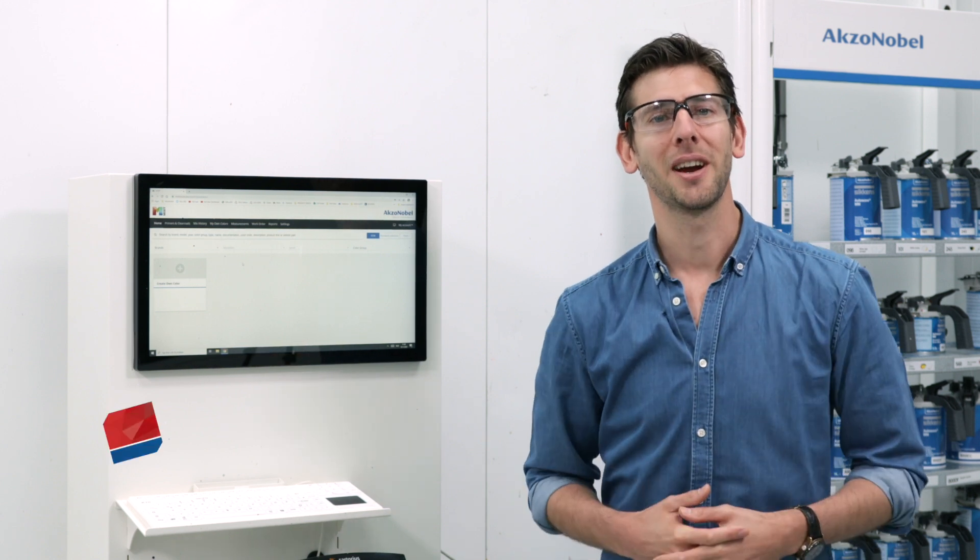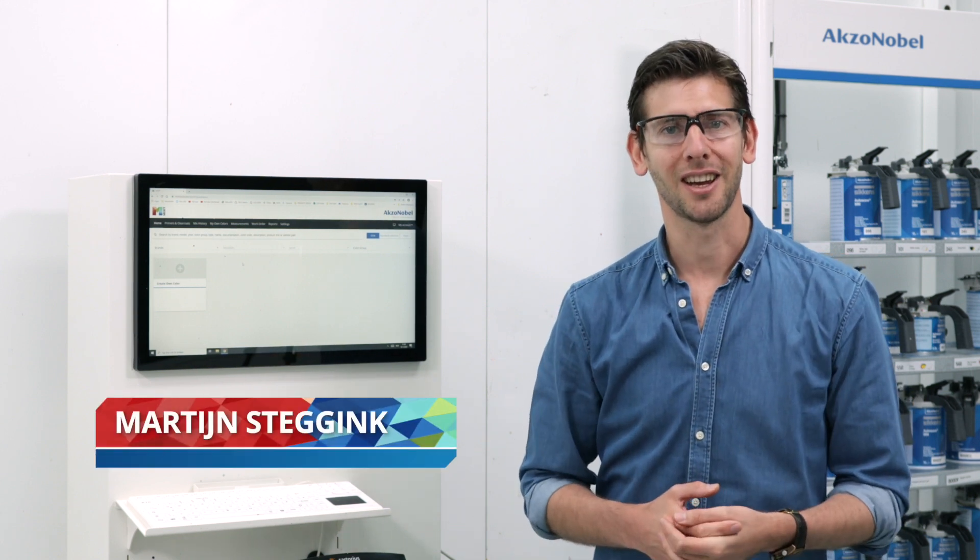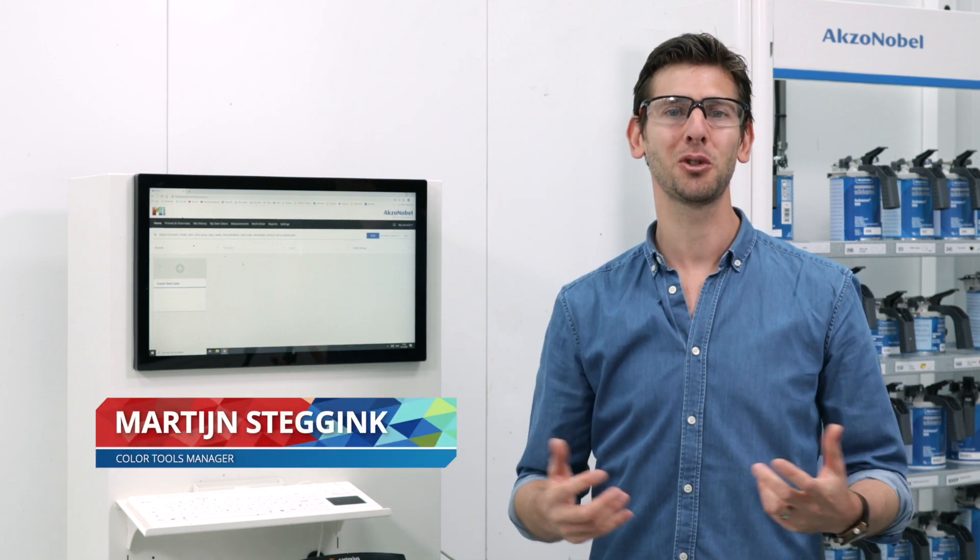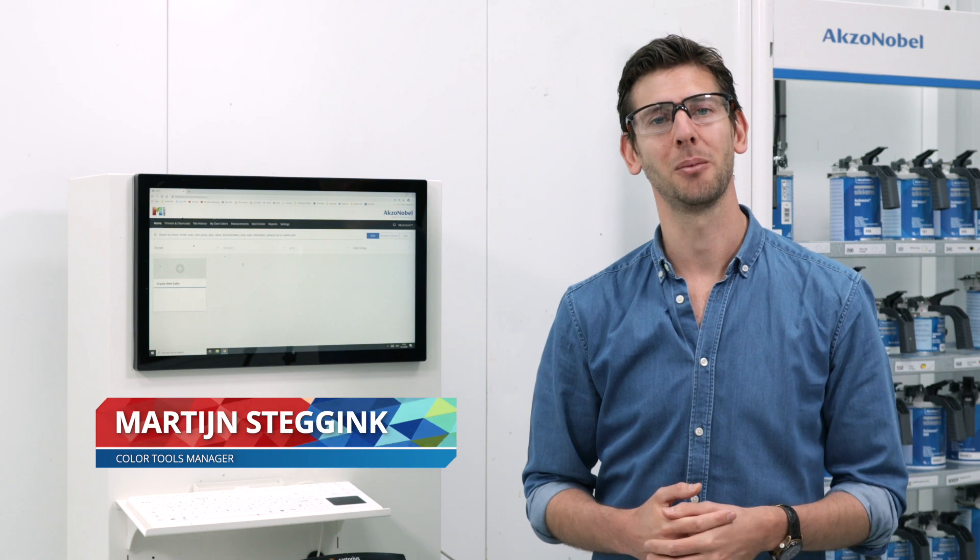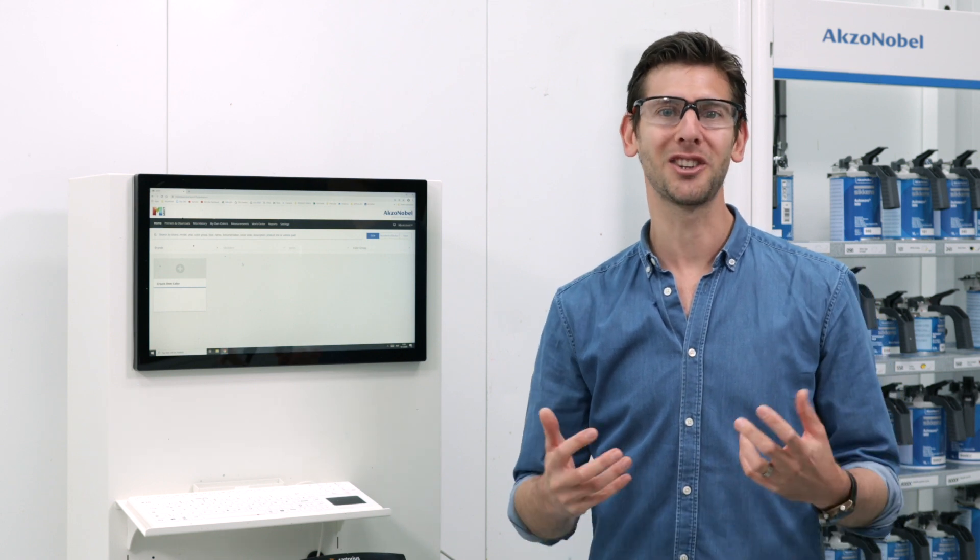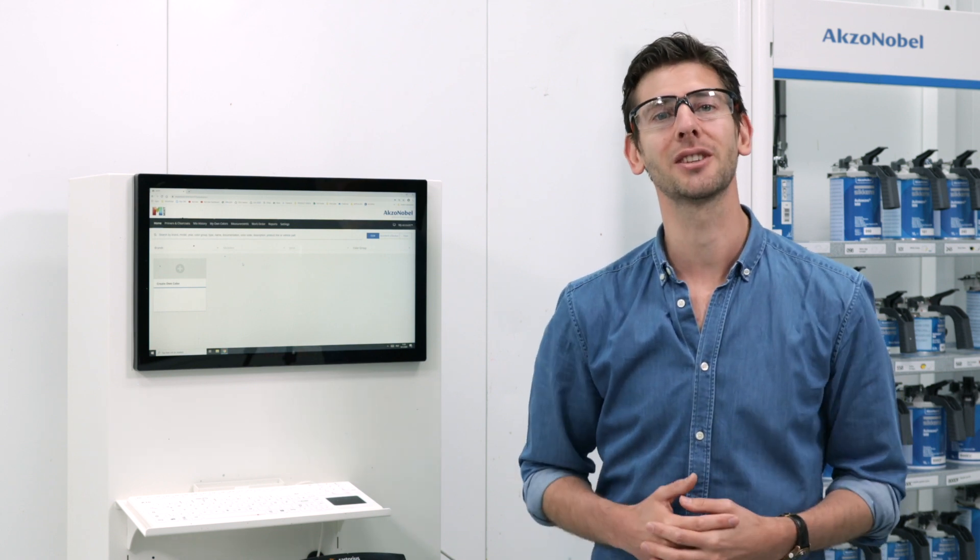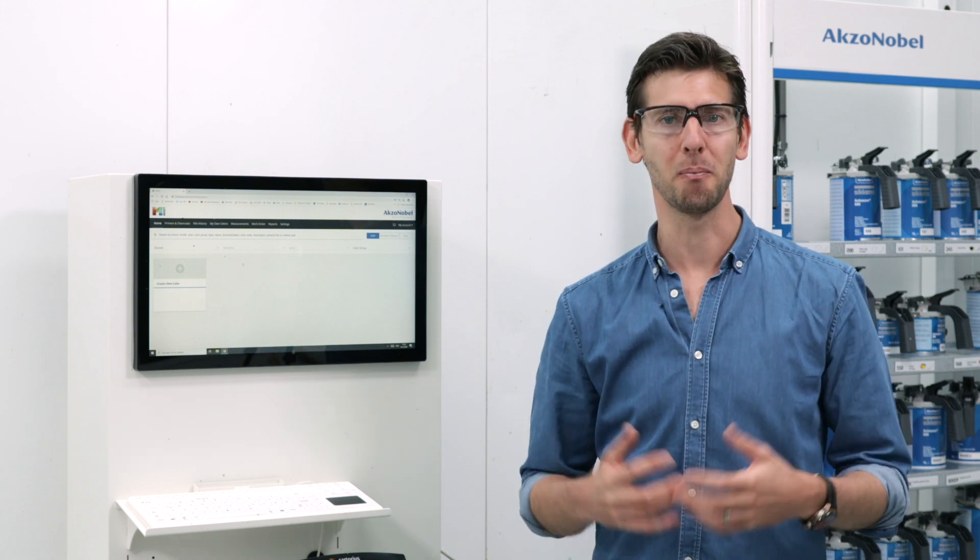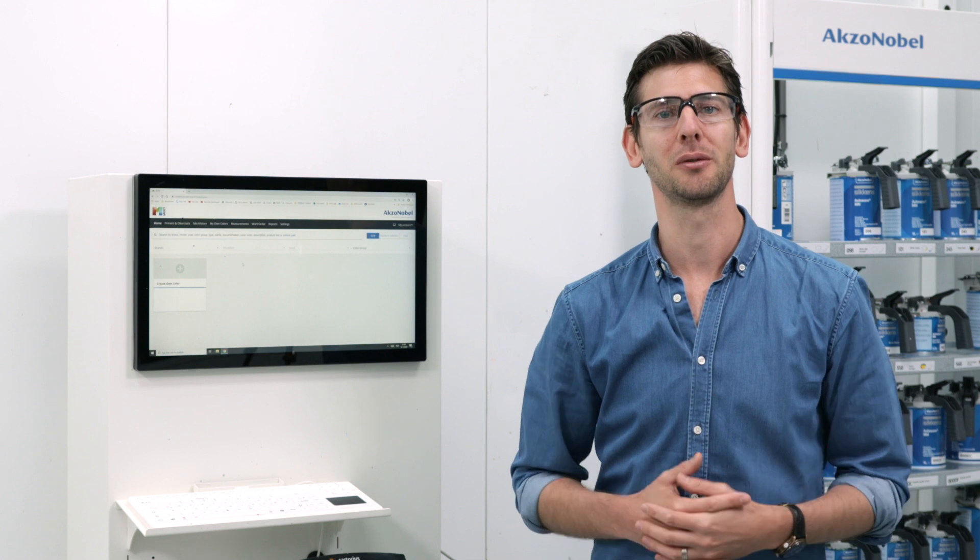Hey there, my name is Martijn Stechink and I'm color tools manager at AkzoNobel. It's our job to make your day-to-day life easier by offering you the best color tools available.